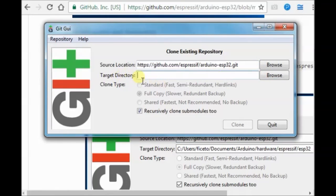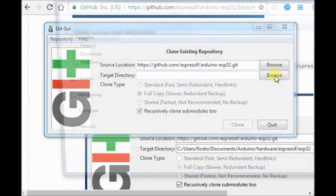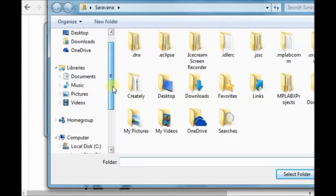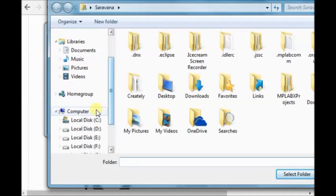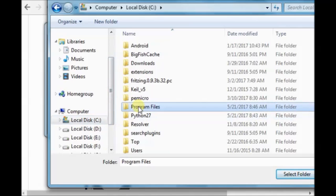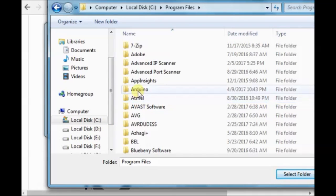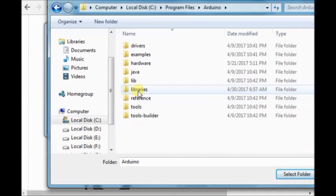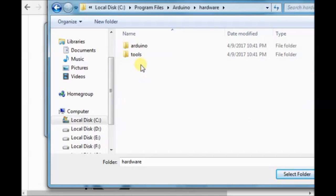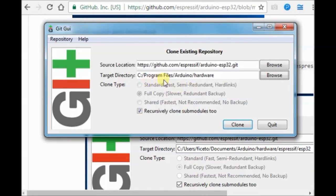And target directory is your Arduino path. For me, it is C, Program Files, Arduino, and then Hardware. Select this folder. And then click on Clone.